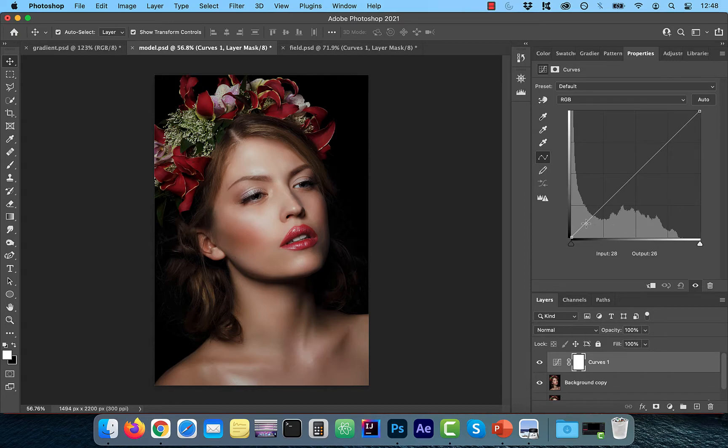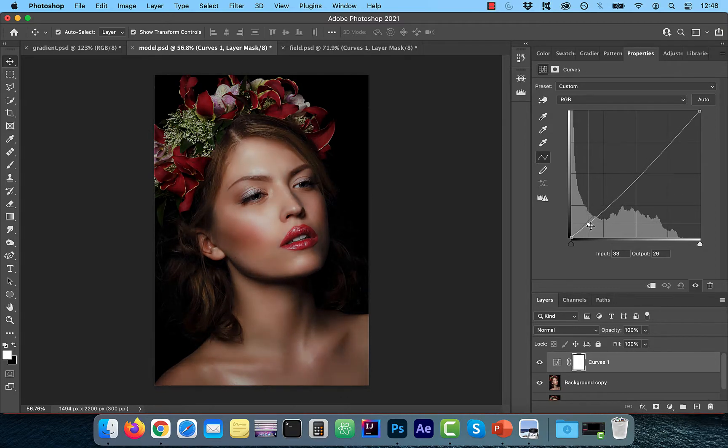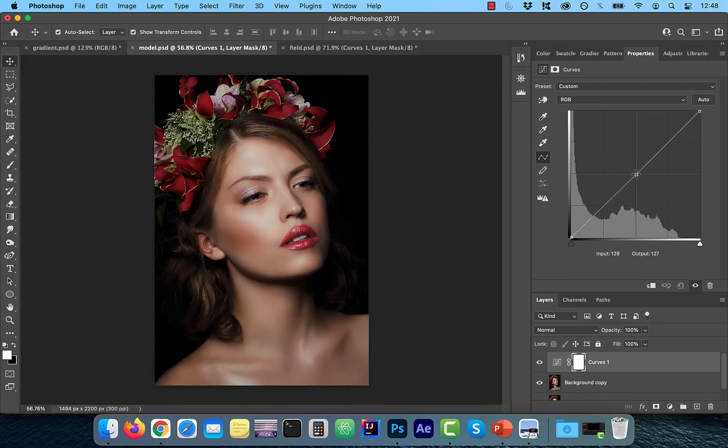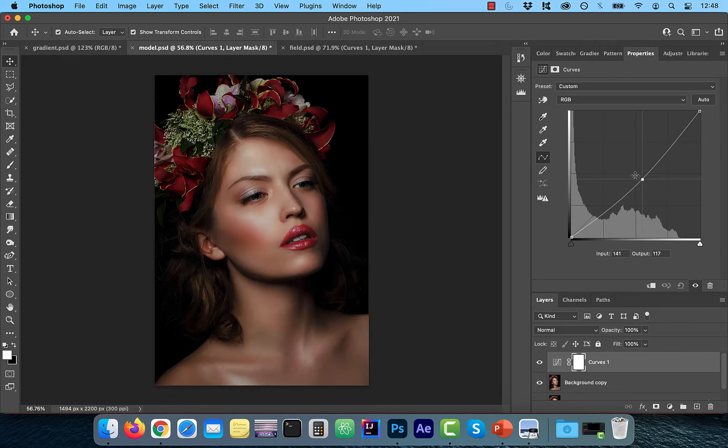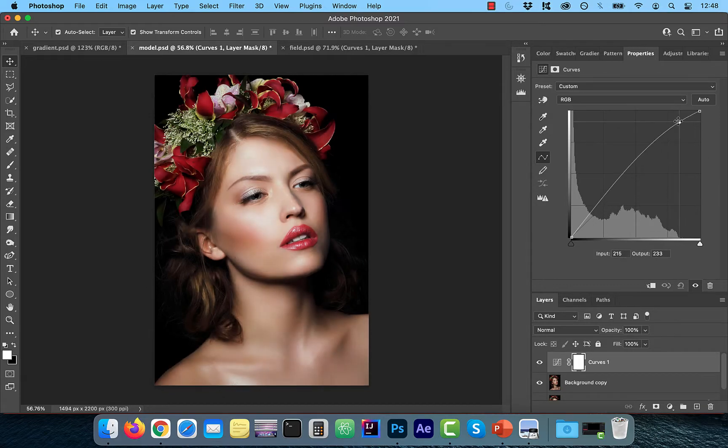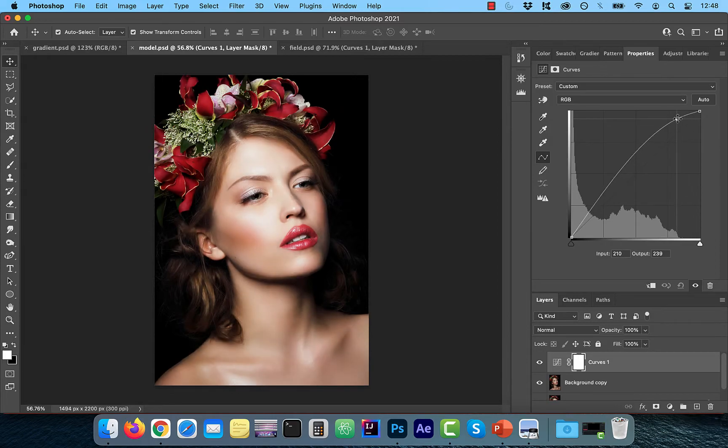To make my shadows lighter, I'm going to drag the curves line up in my shadows area. Drag down to make them darker. Similarly, you can make the midtones lighter or darker by dragging the curves line up or down in the center area. And same thing with highlights in the top area.